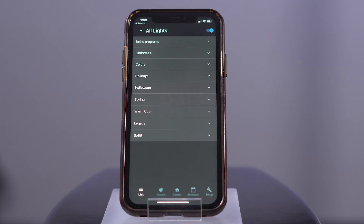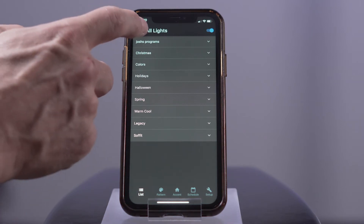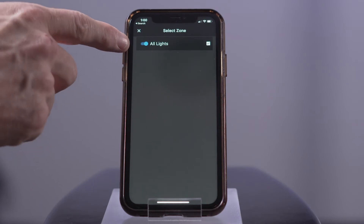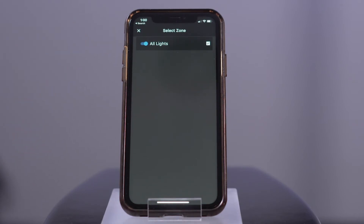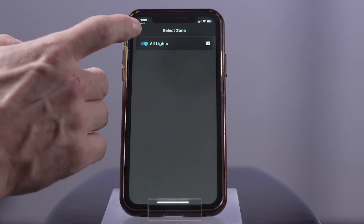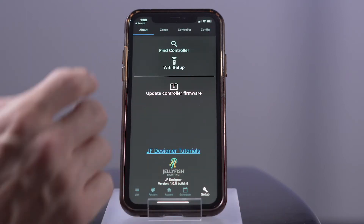Defining zones: by default, your controller will initially be set up to only have one zone called All Lights. The All Lights zone will mirror the information on port 1 to ports 2, 3, and 4. Also by default, your controller assumes that each port is connected to 512 lights, because that is how many lights each port can communicate to. This zone will need to be deleted before any new zones can be created. You can always revert to this zone by selecting Setup > Config and pressing Set Default Zone List.